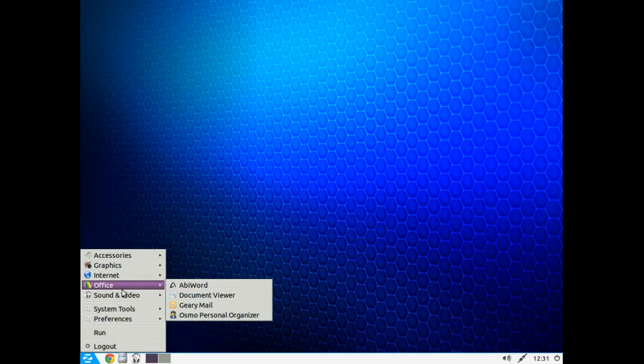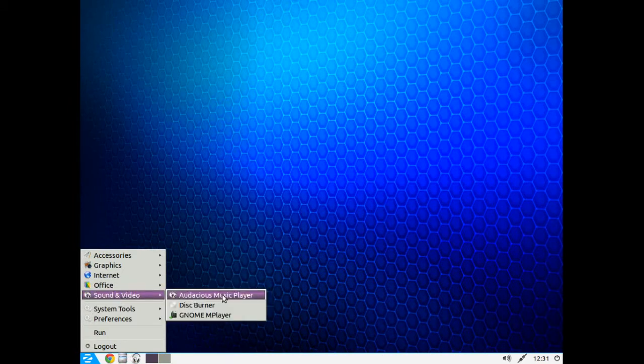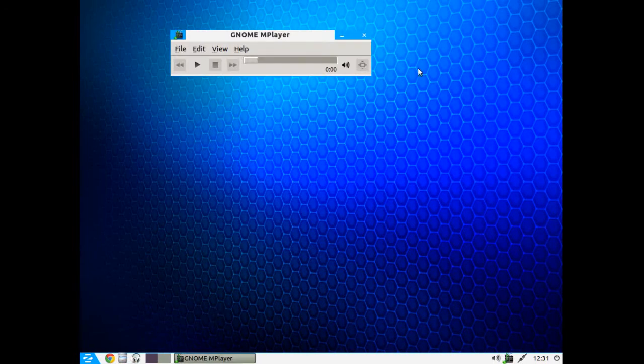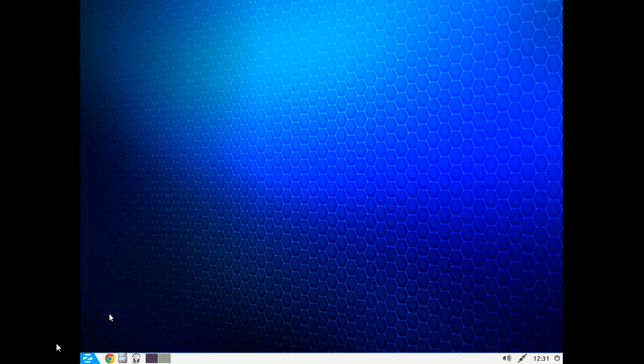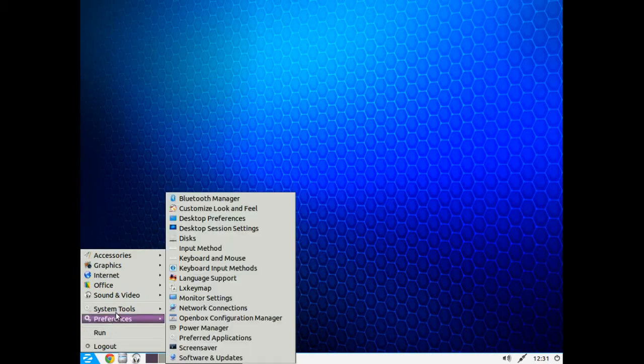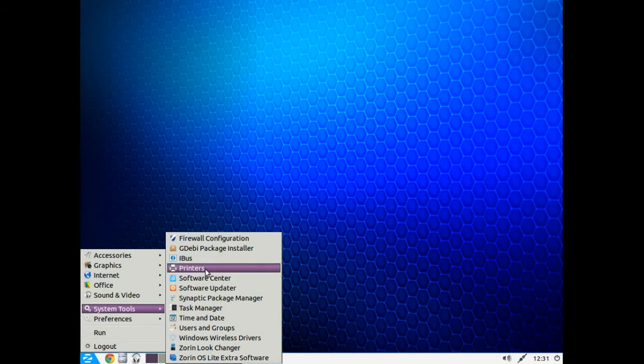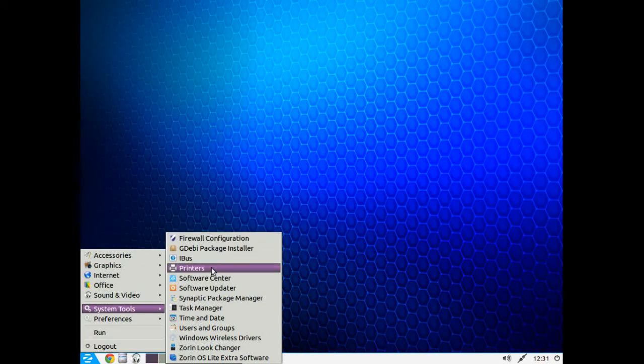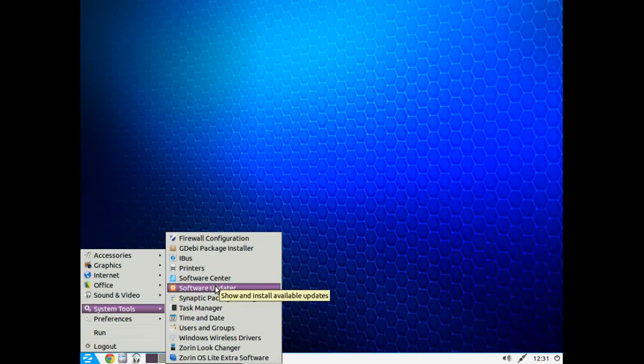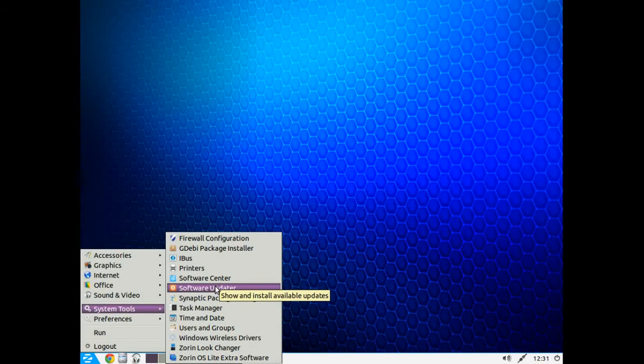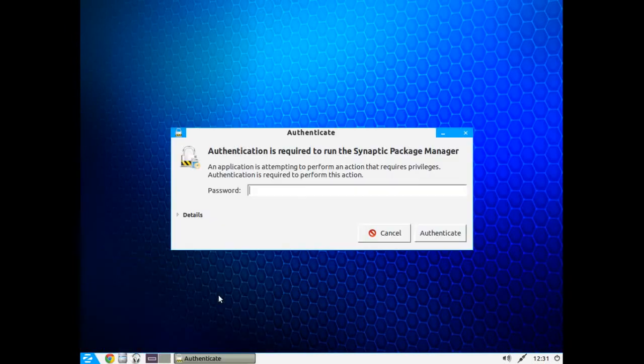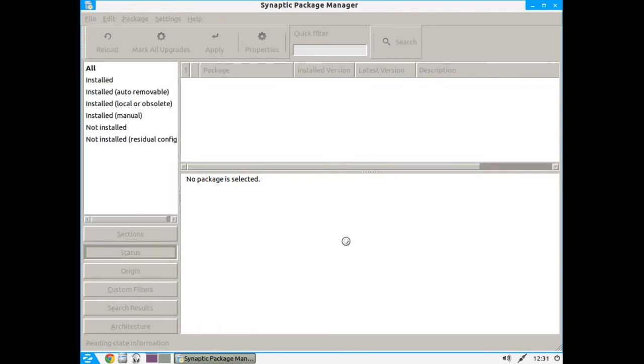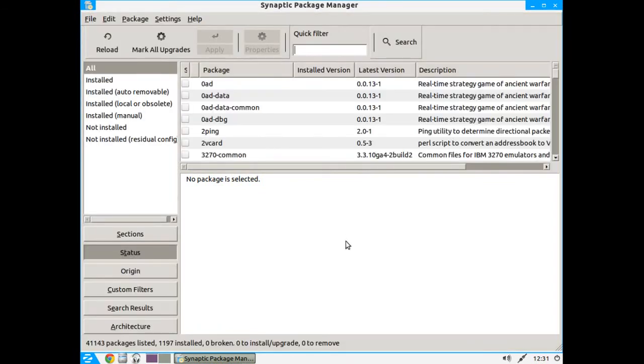Okay, Sound and Video, Audacious, Disc Burner, and the Gnome Player. I would probably recommend downloading VLC. All right, System Tools. If you are new to this you may want to check out the Software Center, the Software Updater, definitely check out the Synaptic Package Manager. Those are the three ways that I just looked at to help you download, install, and uninstall pieces of software on your new Linux system.